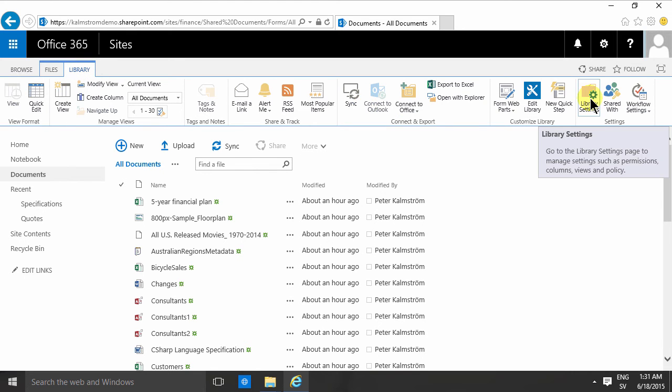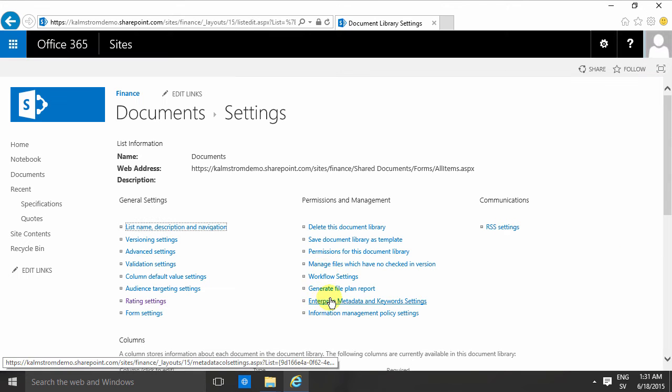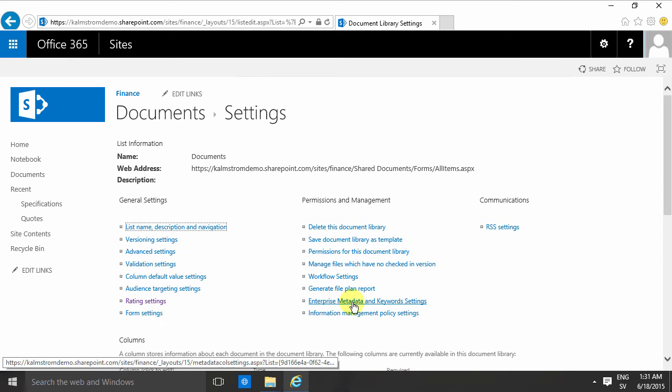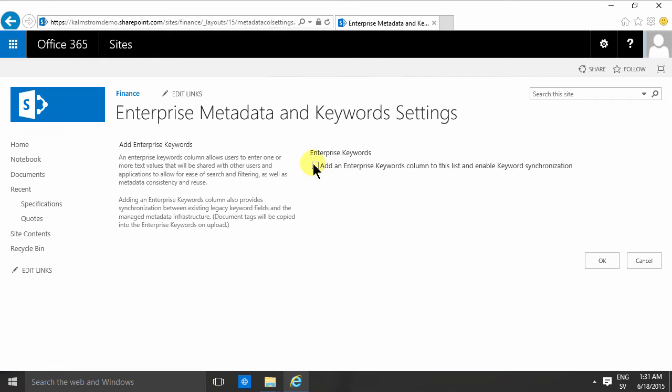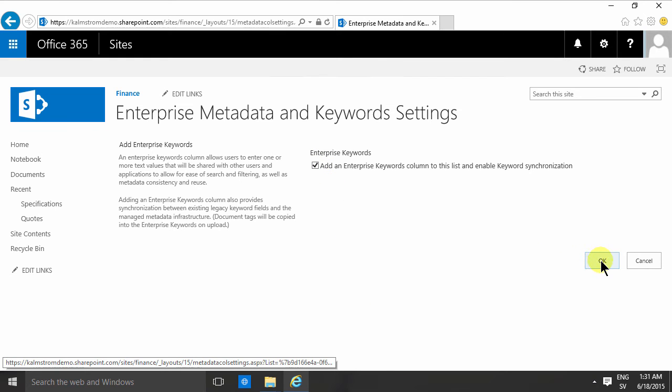To enable that in a document library, go to the library tab and hit library settings. Here is the enterprise metadata and keyword settings, and that only has one single checkbox.